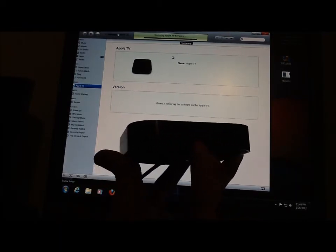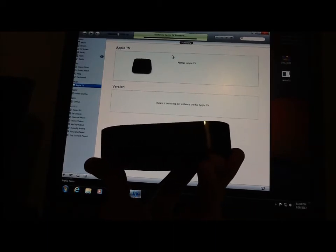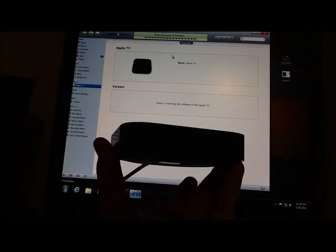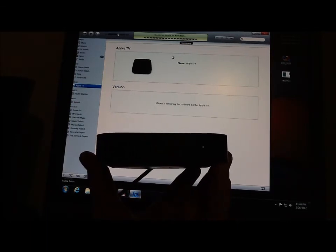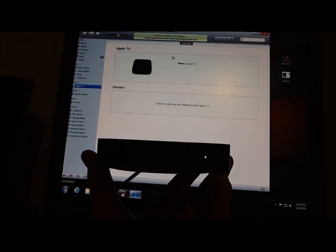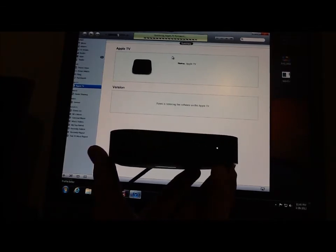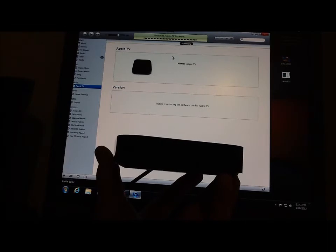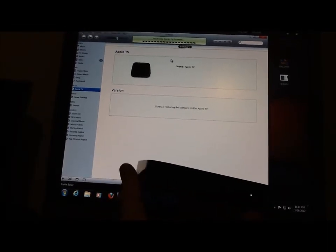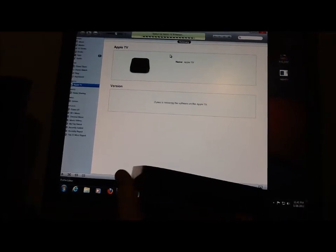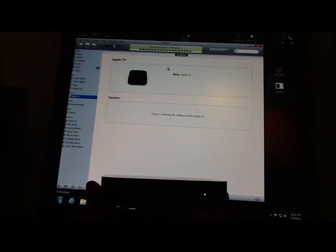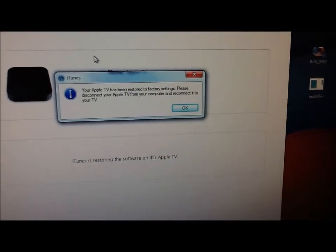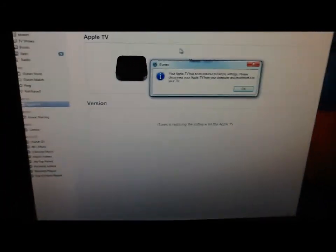Alright, here we go. Should be about done. You can see the light stopped. Now it's blinking again. It says your Apple TV has been restored to factory settings. Please disconnect your Apple TV from your computer and reconnect it to your TV. That's exactly what we're going to do.